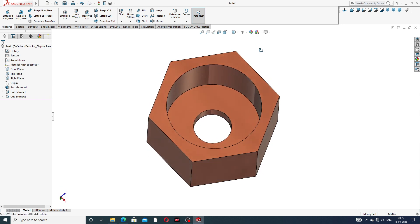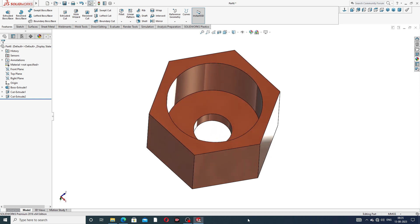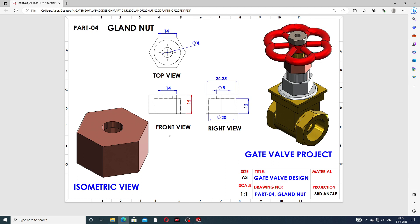This part is designed easily and clearly. Guys, this part is a gland nut and it is designed easily and clearly. I hope you will learn all points easily and clearly. For more new videos, please subscribe to this channel, and like and share. Next lecture is coming soon. Thank you, guys!